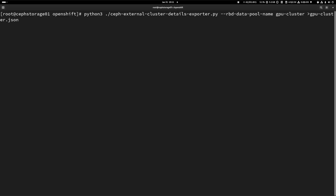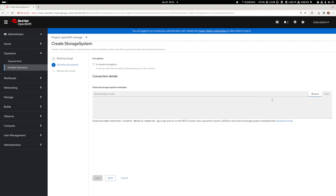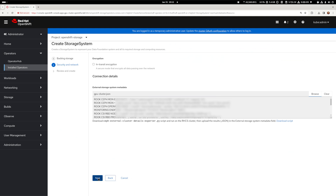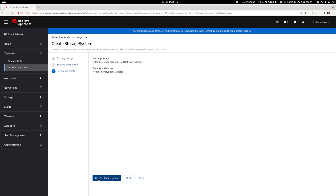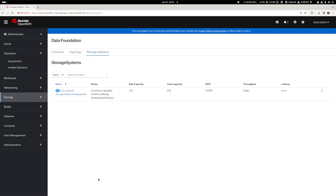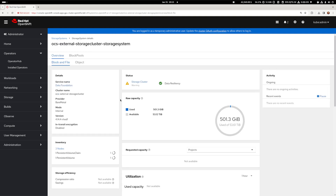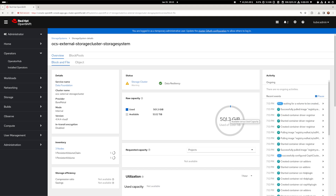Now execute the pre-downloaded Python script and save the output to a JSON file. This file contains sensitive authentication data so make sure to keep it in a safe place. Let's get back to the storage system installation screen to provide the authentication JSON file saved in the previous step. Finally review and submit your configuration. It will take a few minutes for the cluster to be ready for storage consumption but there are no more steps to follow.